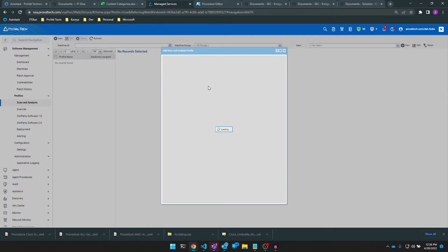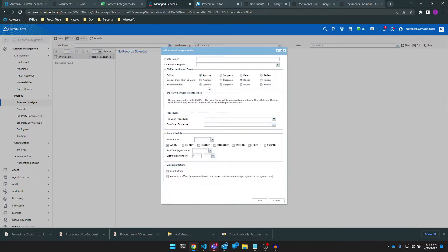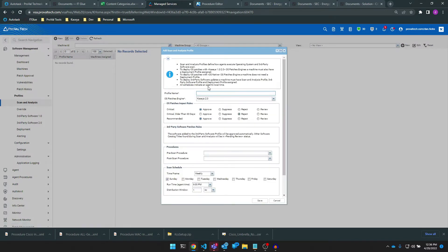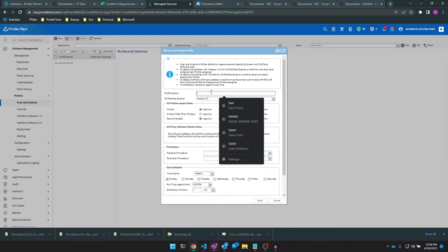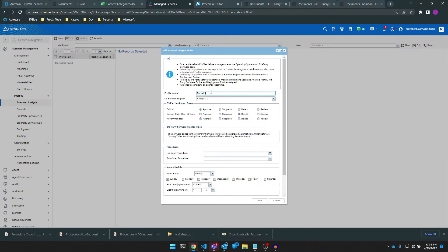First, we want to assign a profile name. Make sure the name is descriptive to the type of profile that you want to create. For example, our profile is going to target domain controllers, so we'll want to name this profile "Domain Controller Patch Scan."